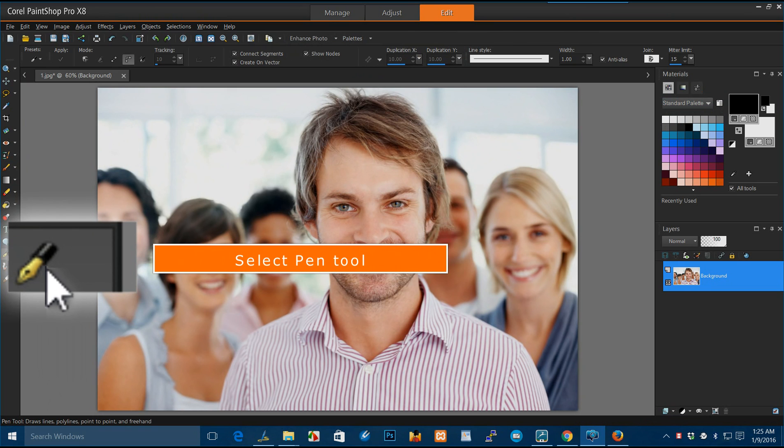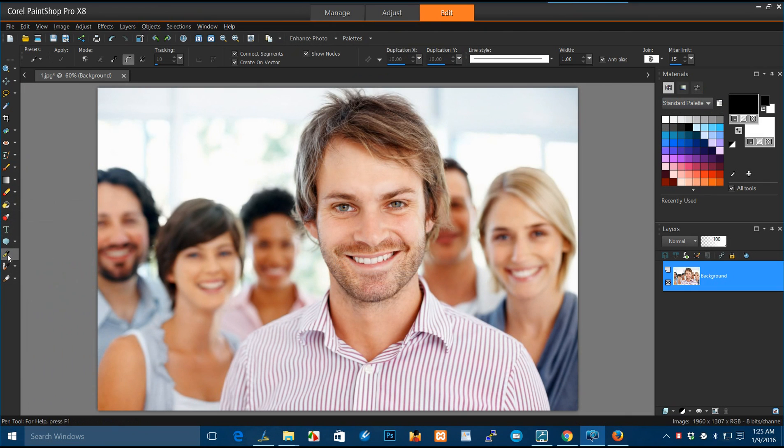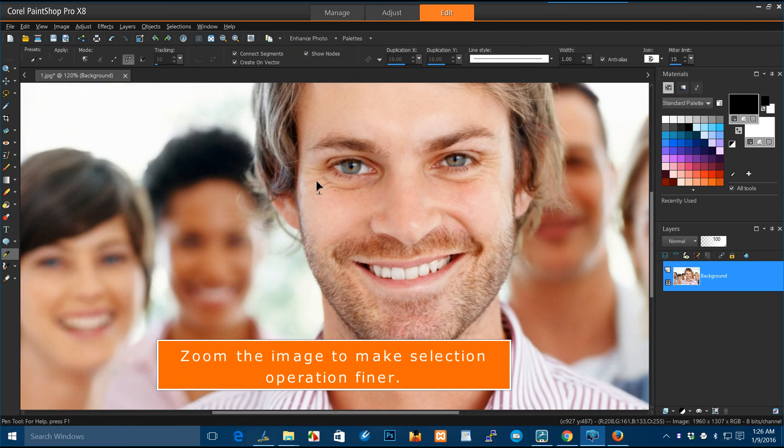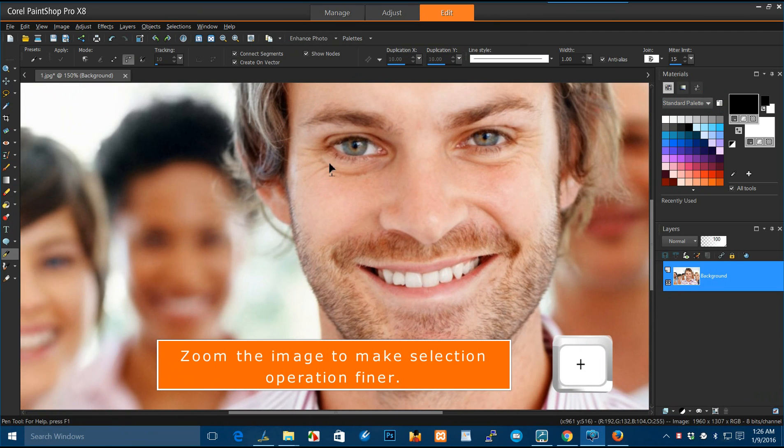Select pen tool. Zoom the image to make selection operation finer.